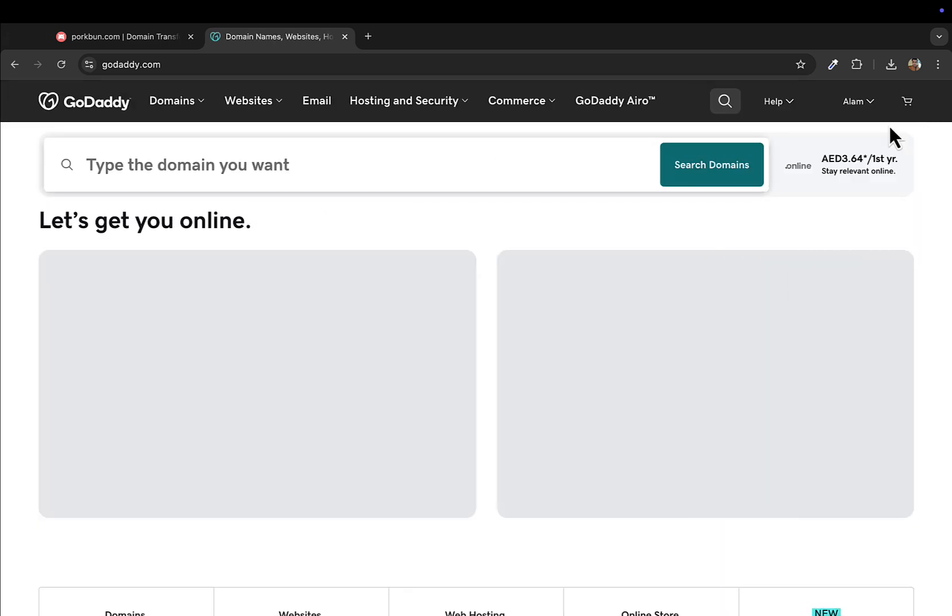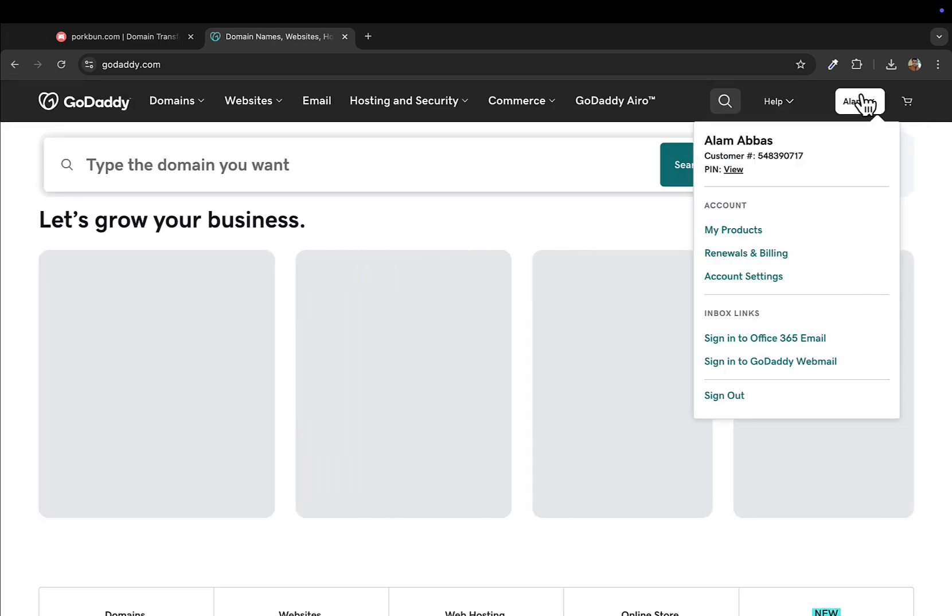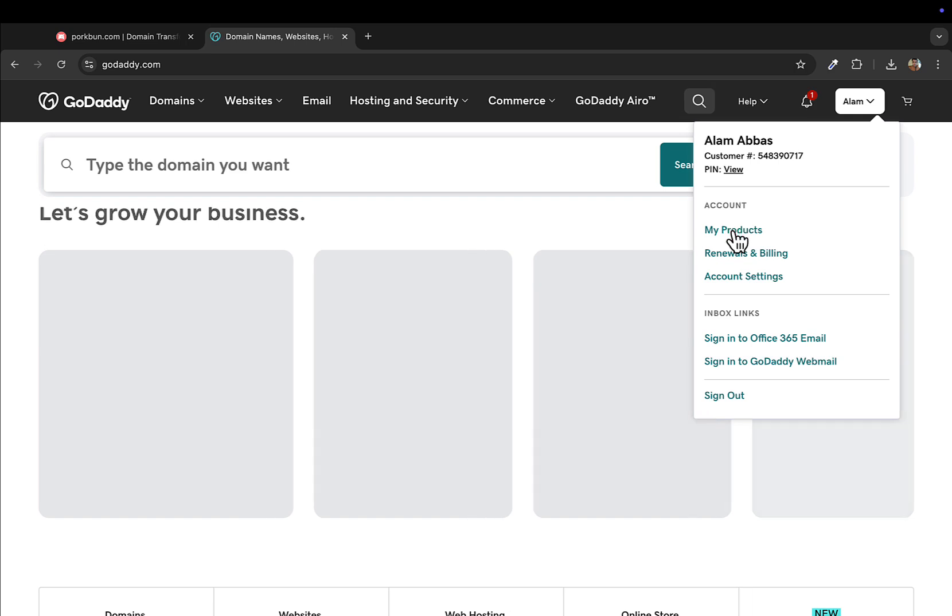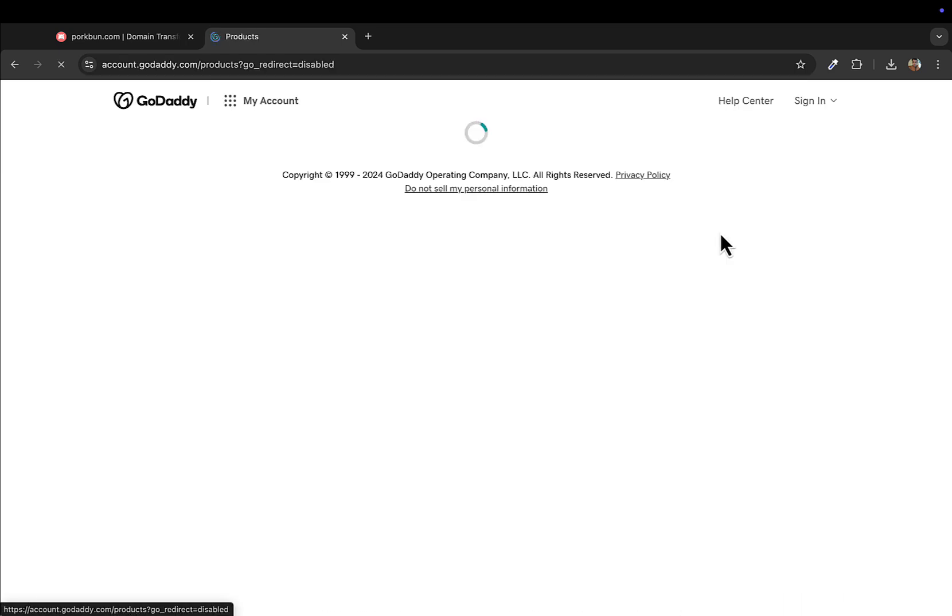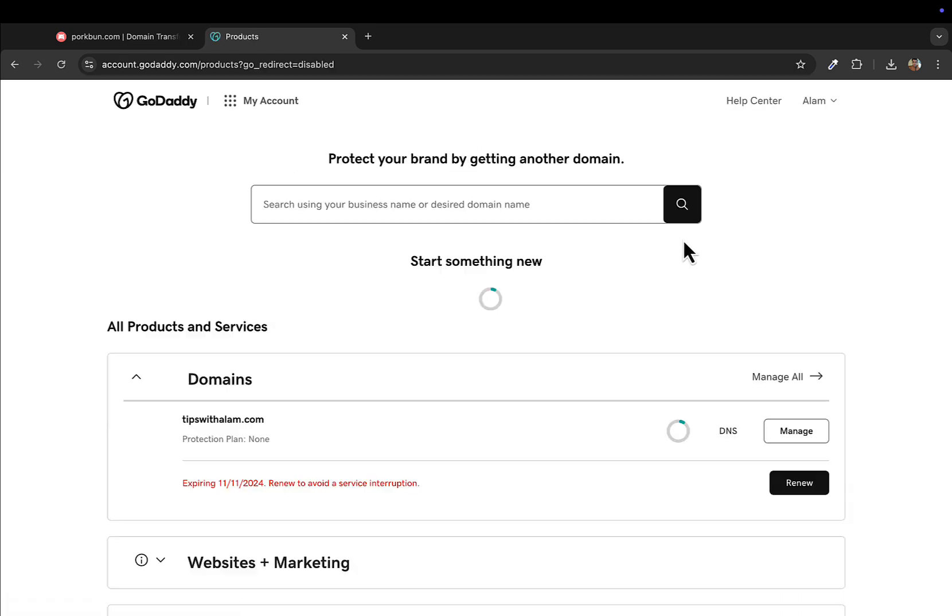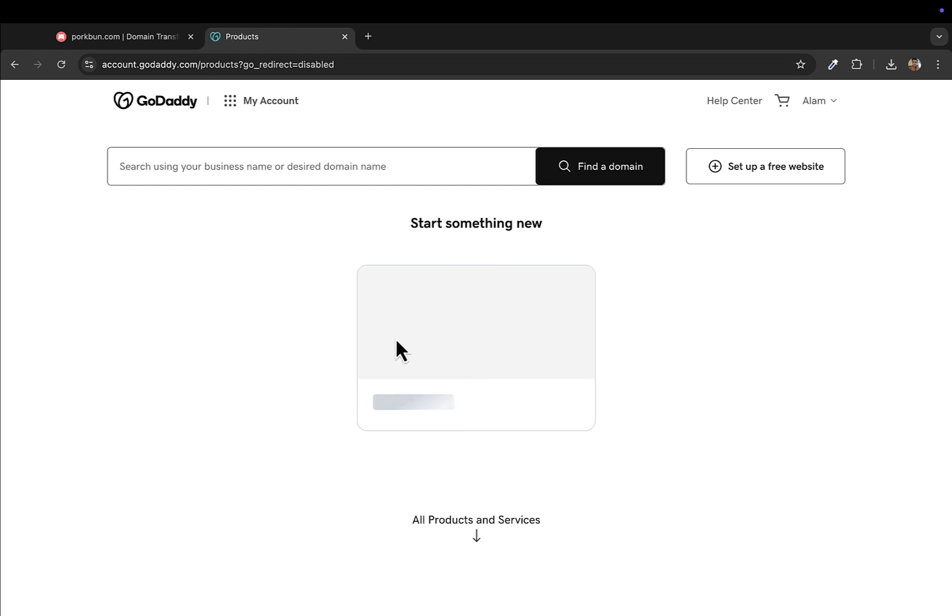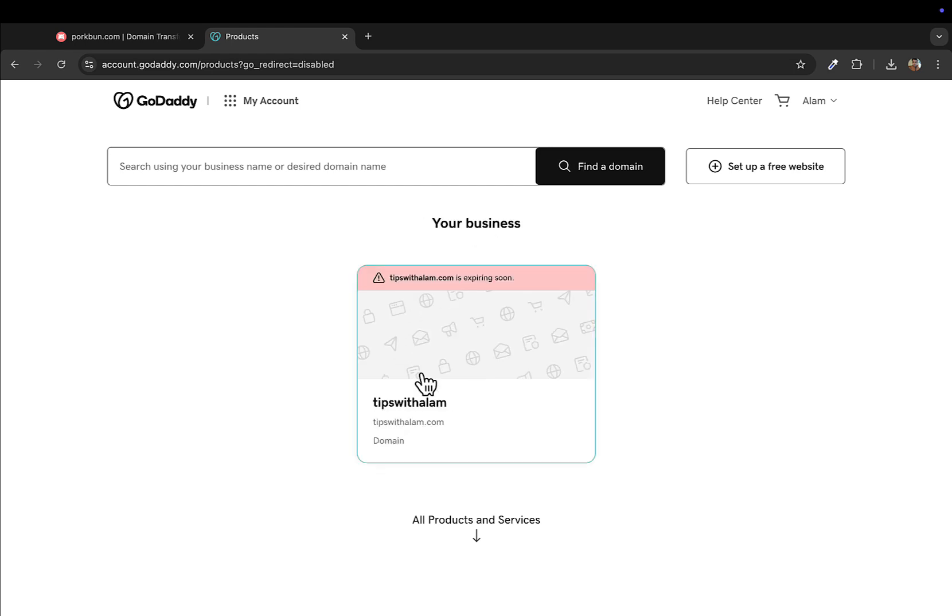I'll go to my account and go to my products and find my domain that I want to transfer. You can see I have only this domain. I'll select this.